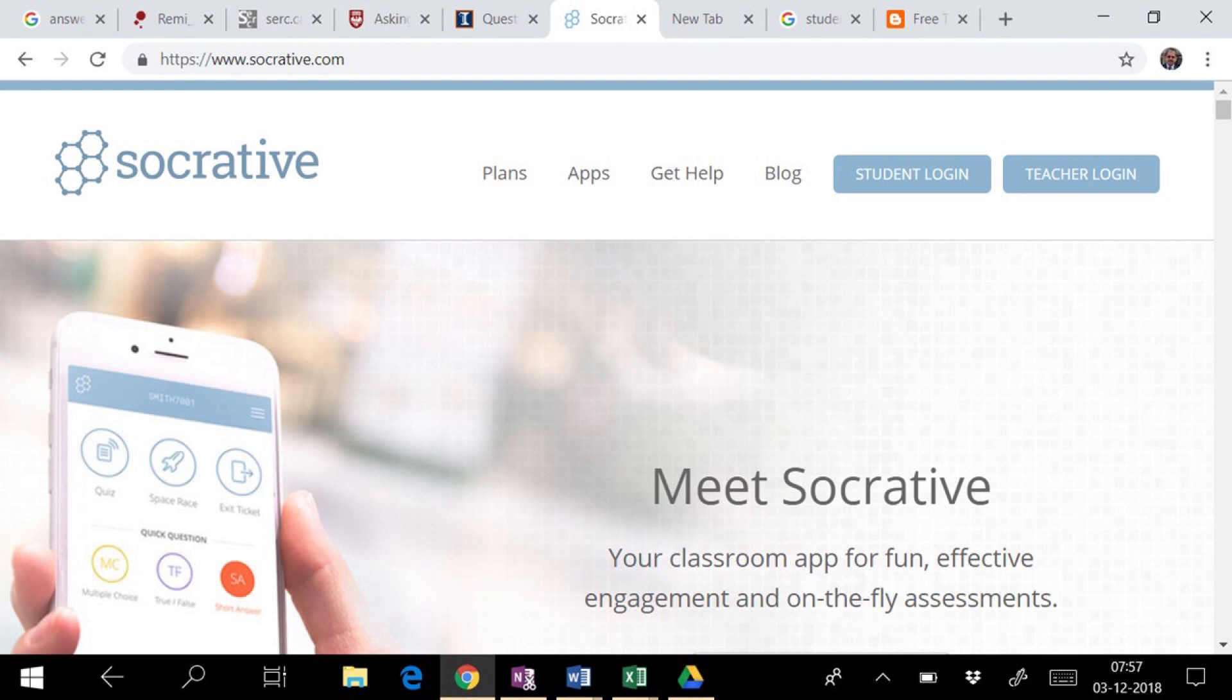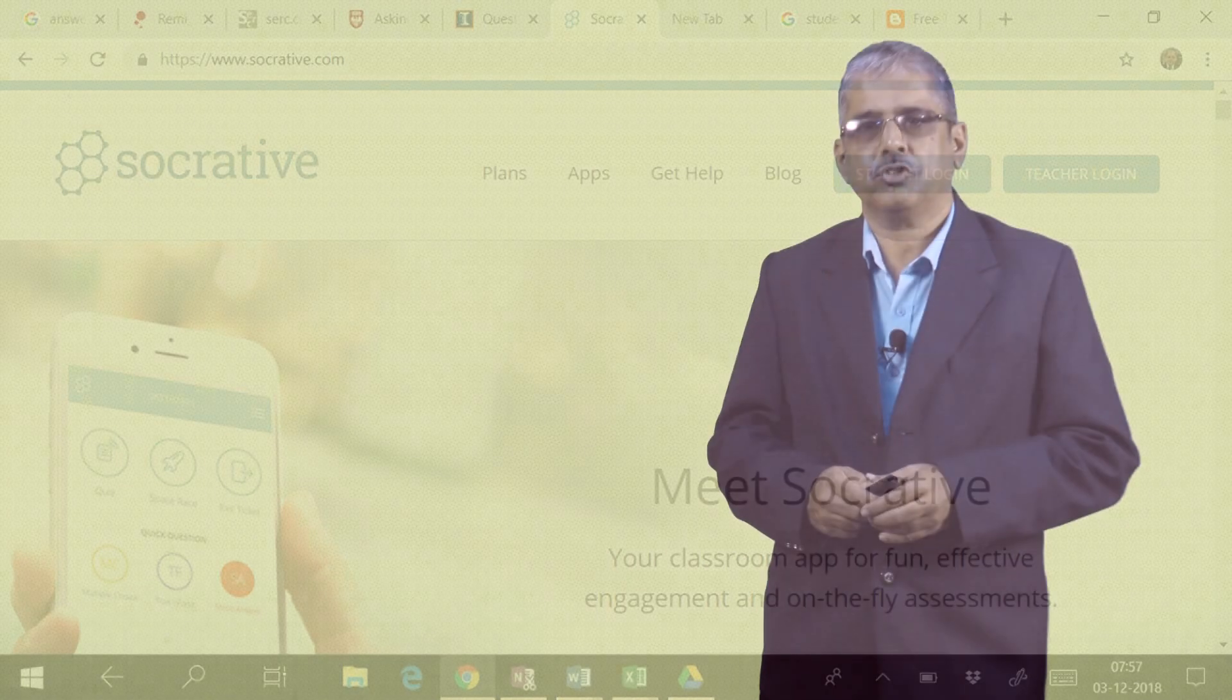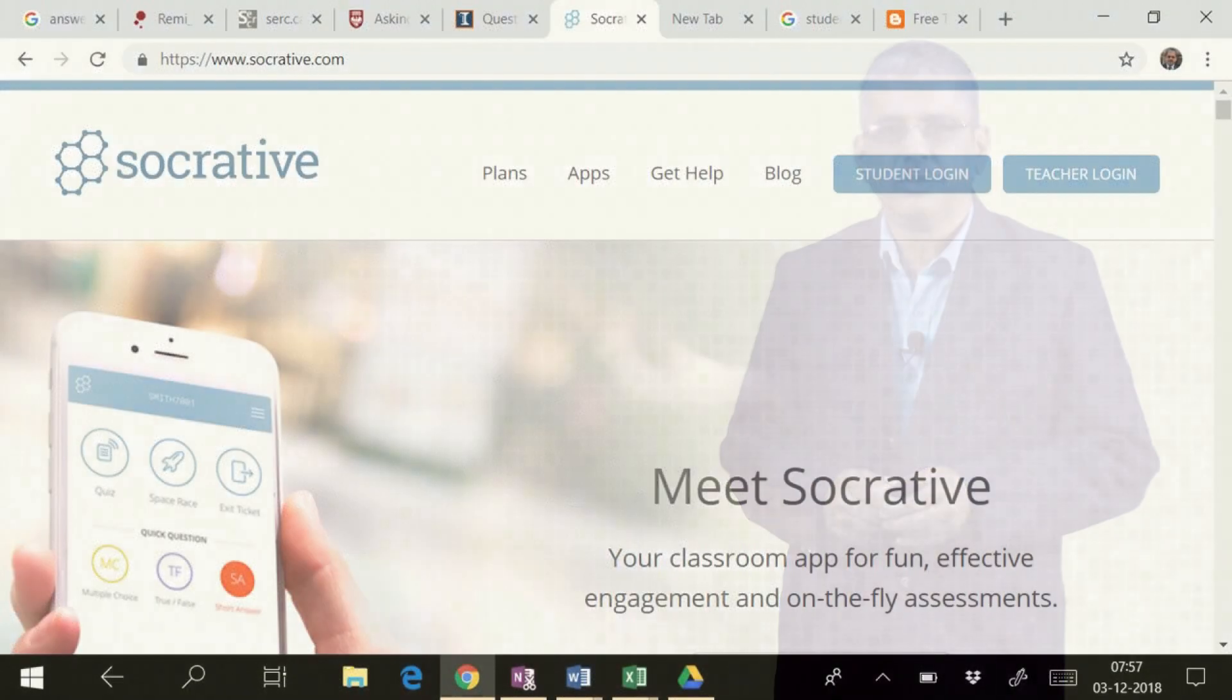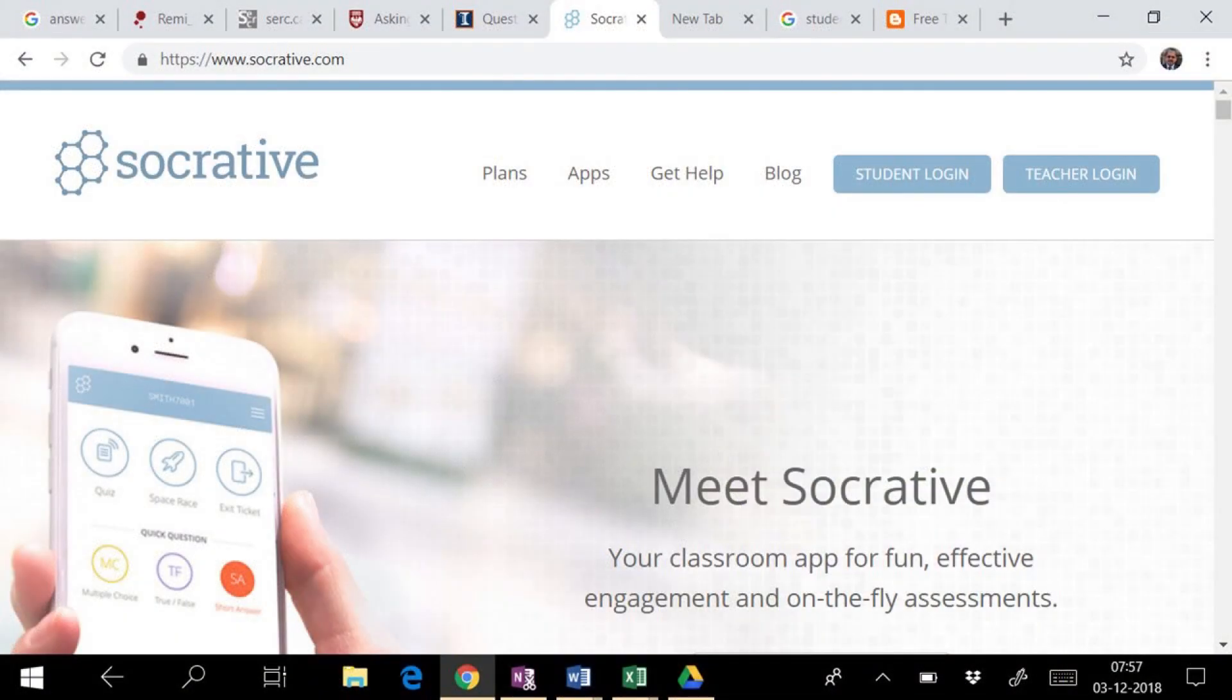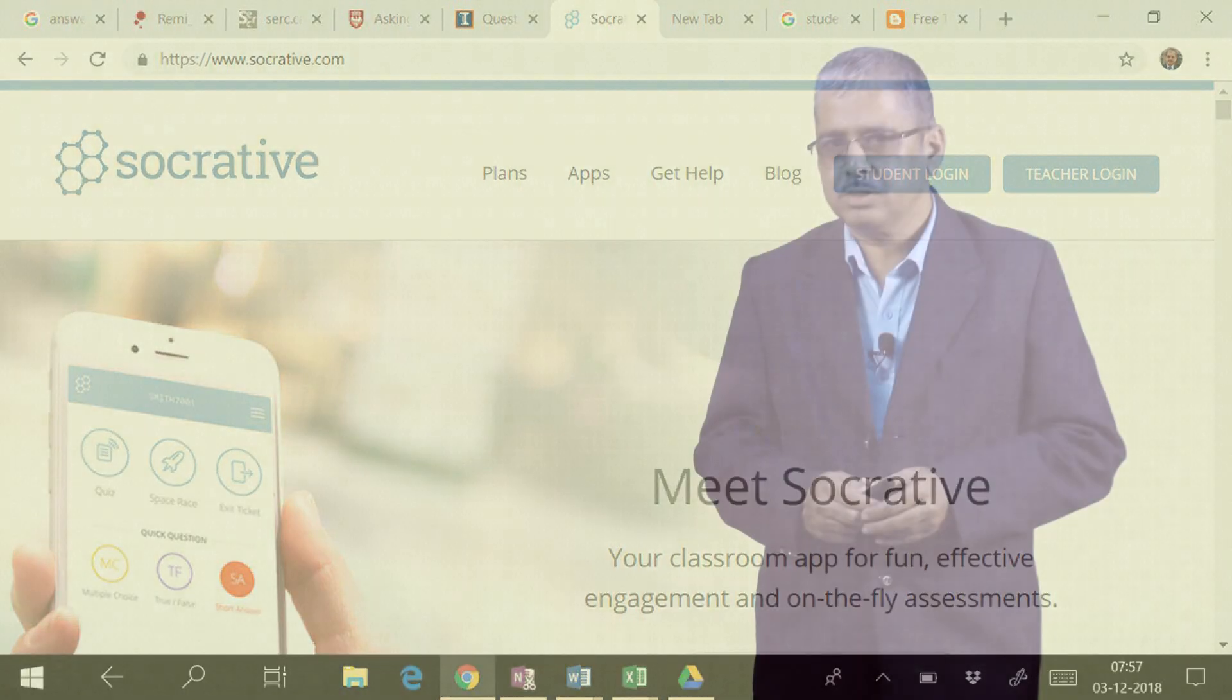Once they prepare the questions or start the quiz, students simply have to visit the website Socrative.com and enter the classroom code, their name, and start answering the questions.